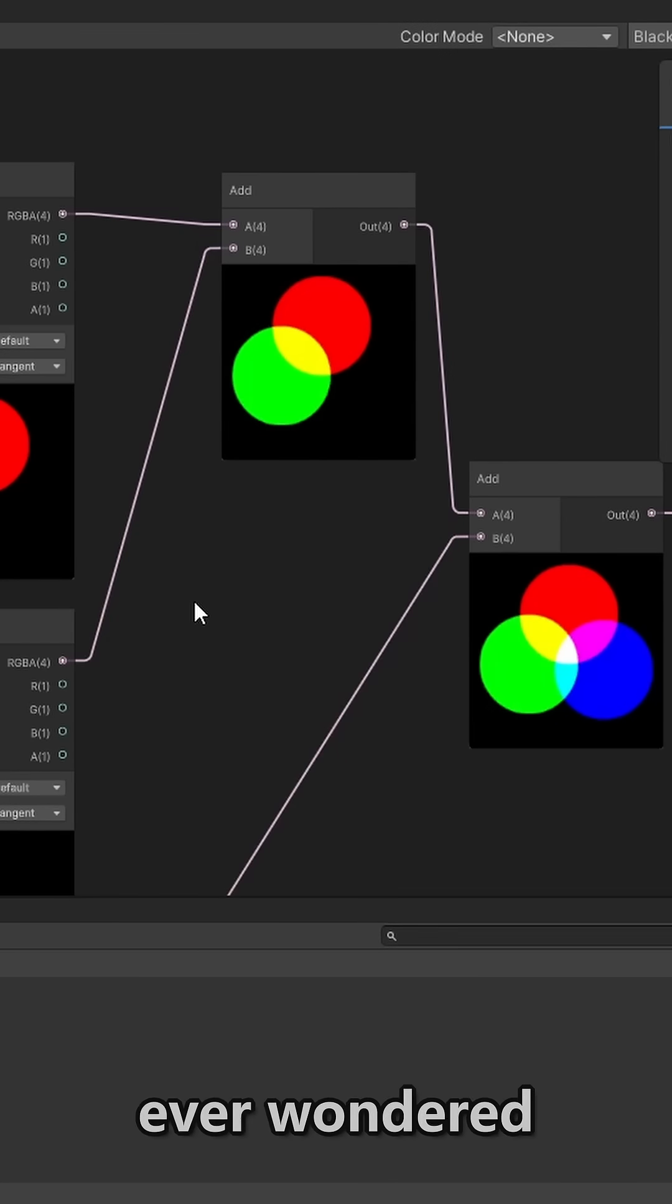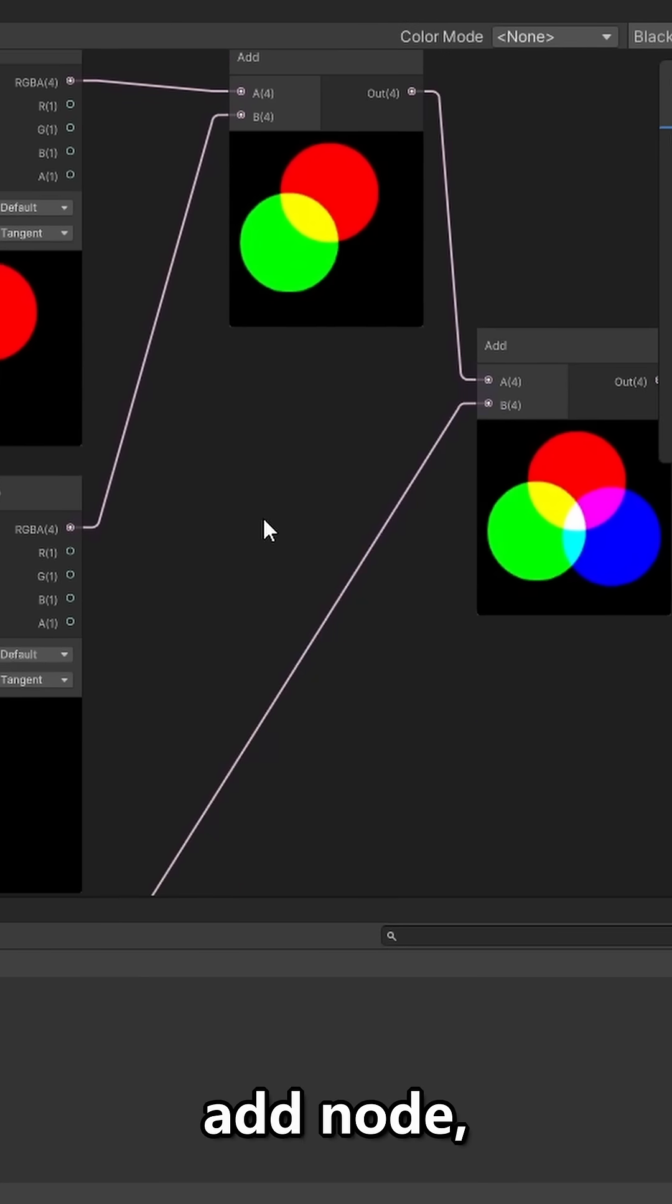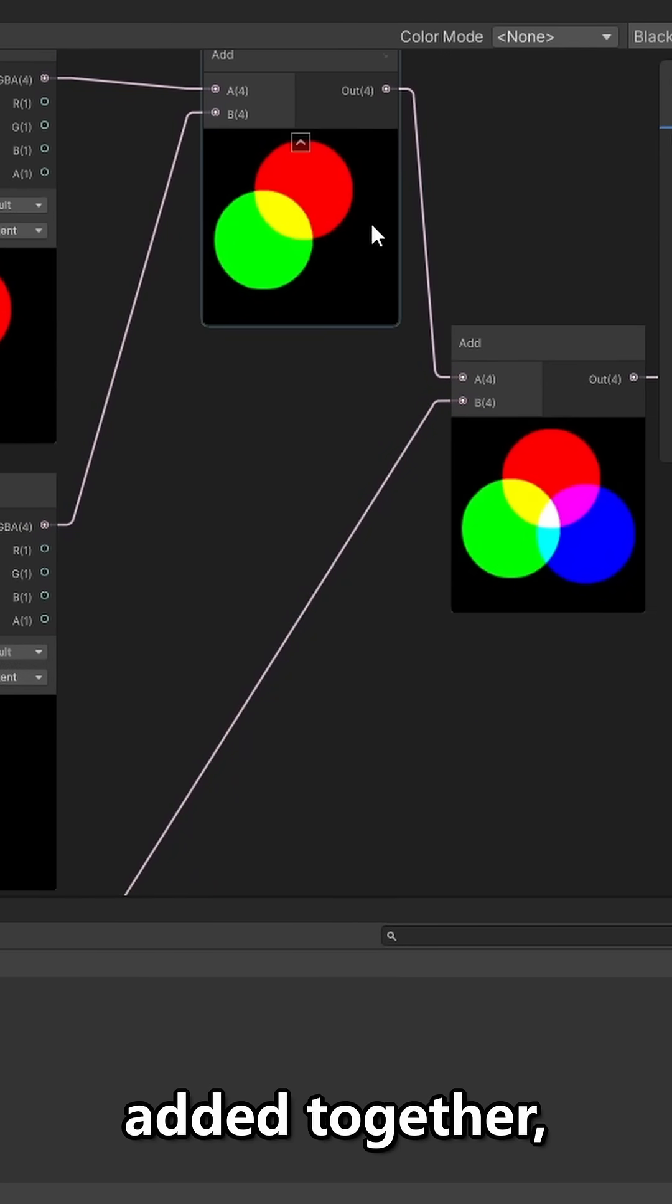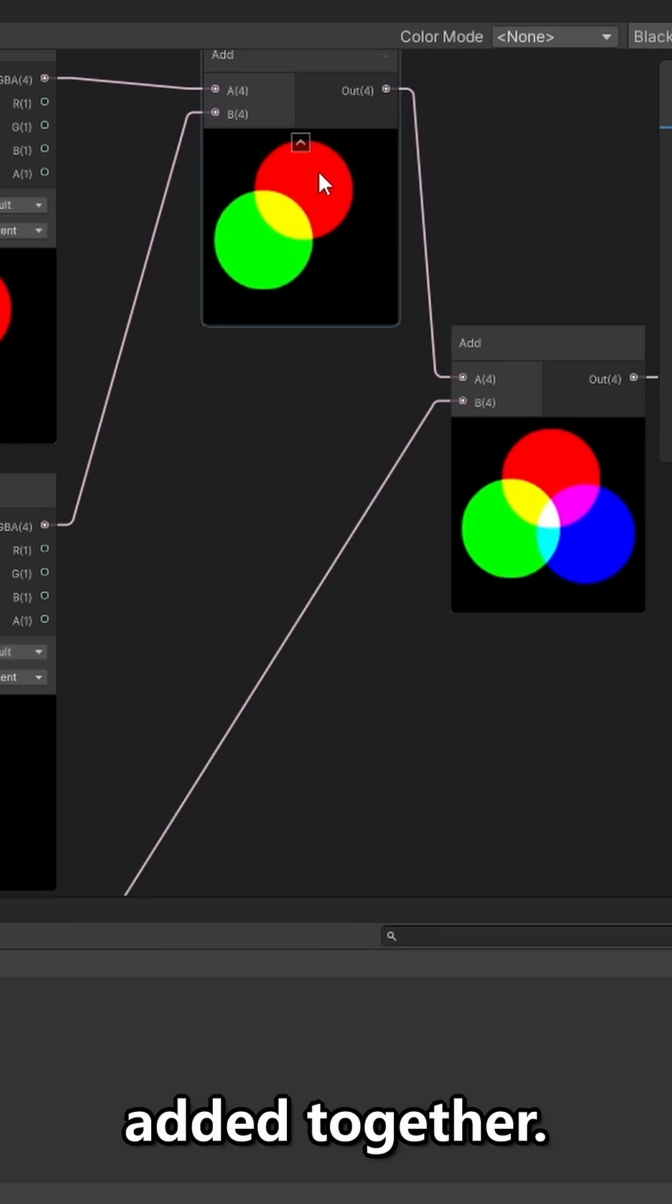Using Unity's shader graph, have you ever wondered why it's so hard to add images together? If you use an add node, the images aren't added together, rather their values are added together.